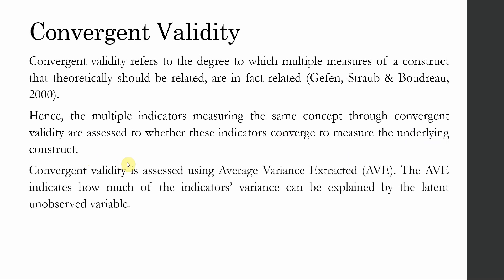Now, convergent validity is assessed using the statistic called average variance extracted, that is AVE. The AVE indicates how much of these indicators that are measuring the underlying construct, their variance can be explained by the latent unobserved variable.